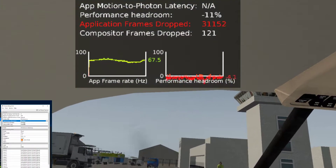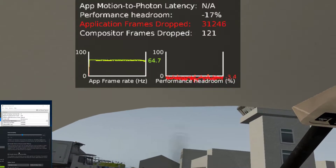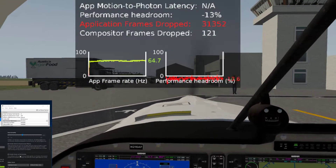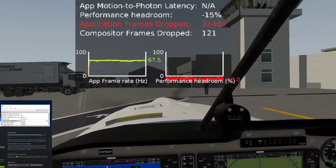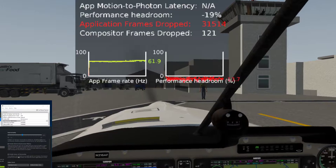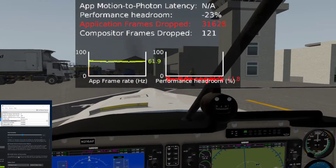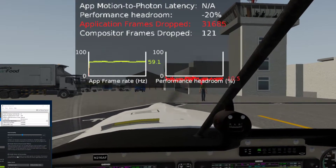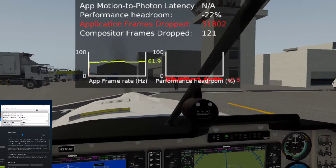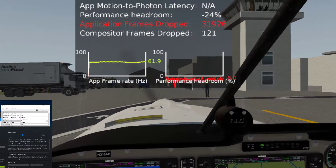It seems to me from the testing I've done so far that this always-on reprojection setting in SteamVR doesn't work with the Oculus Rift. For Vive users, this may lock your refresh rate at 45 frames per second in X-Plane, but at least for me on the Oculus Rift, that's not working. So if anyone can advise what was meant in the live stream about disabling asynchronous space warp, I'd love to hear some feedback.